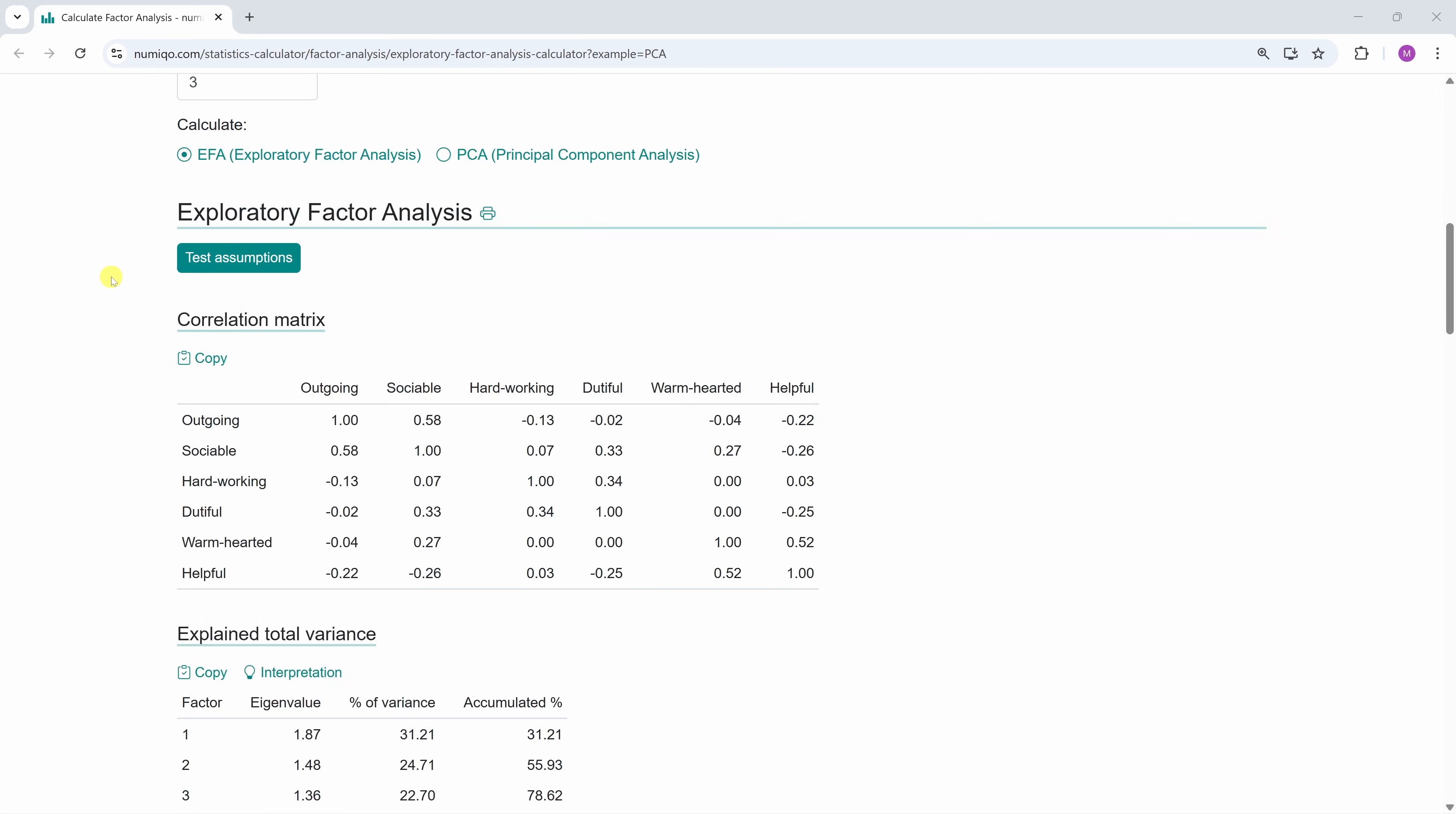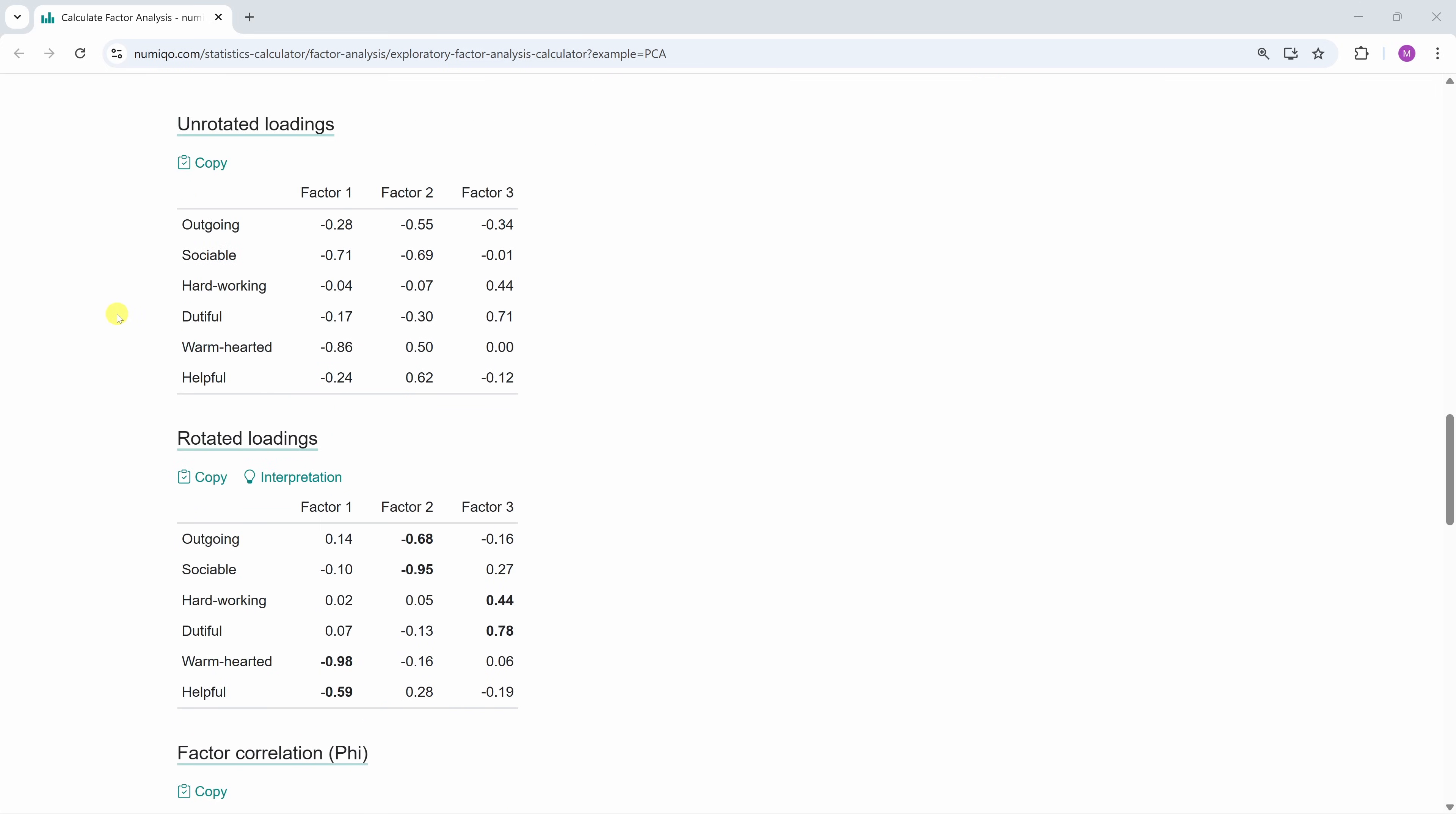Okay, now there's one last point. We assume that we have three underlying factors, but we also want to know which variables or questions belong to which factor. This we can see in the rotated factor loadings table. Okay, but what are factor loadings?